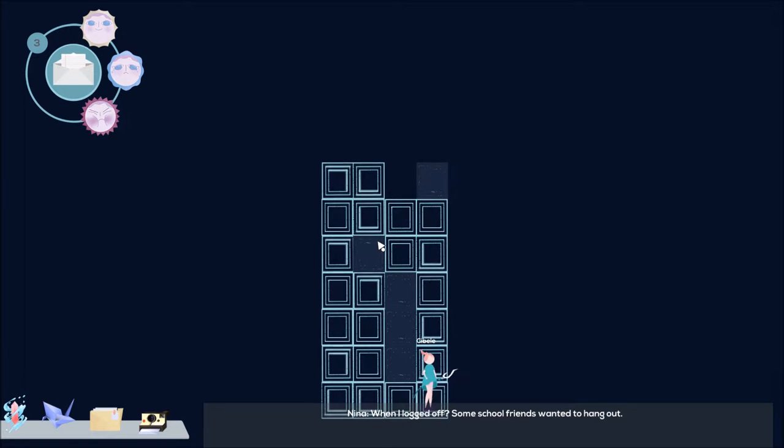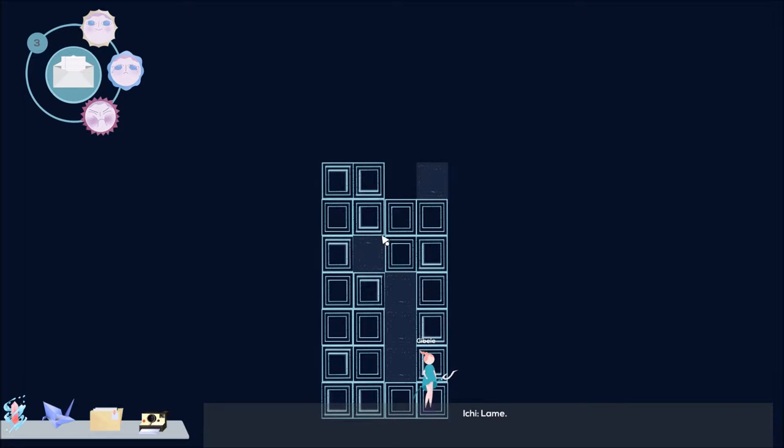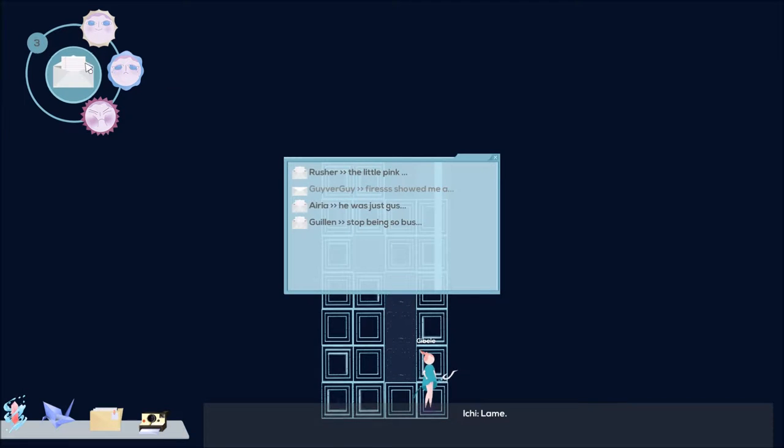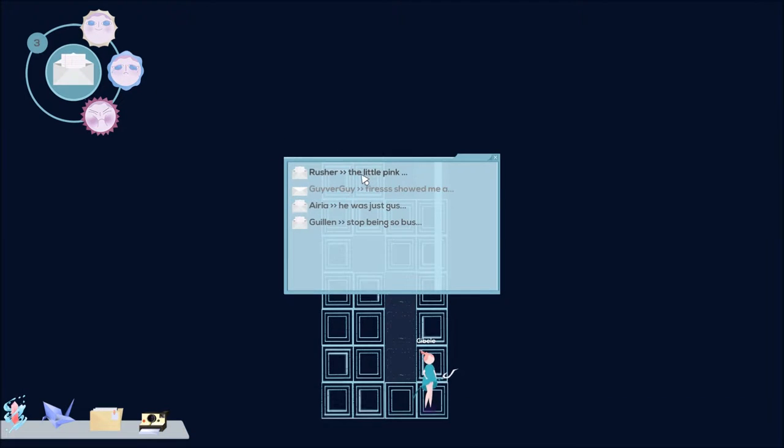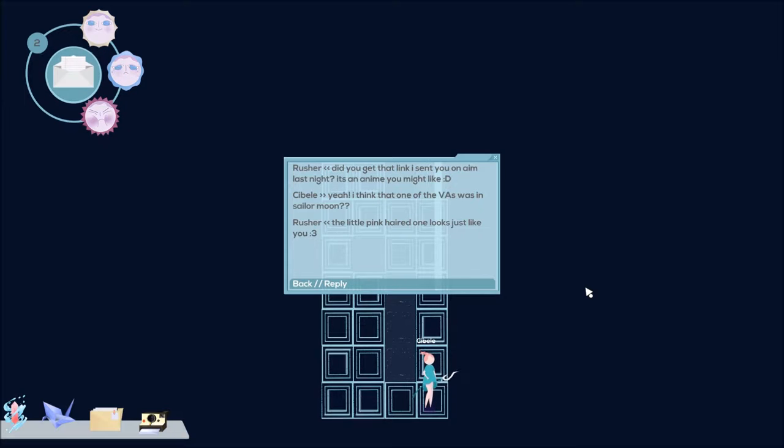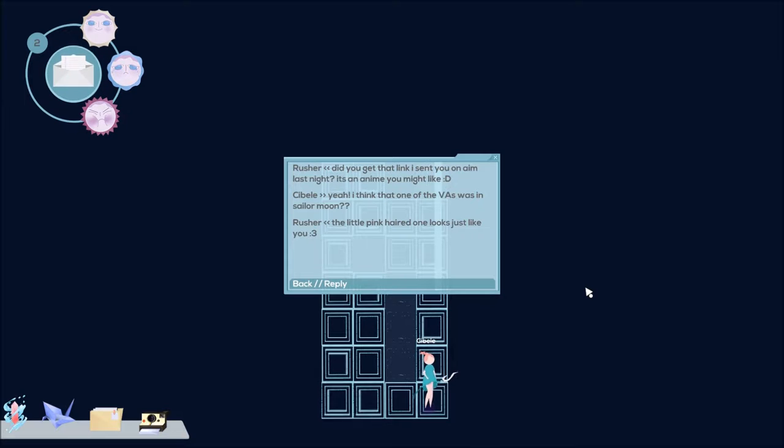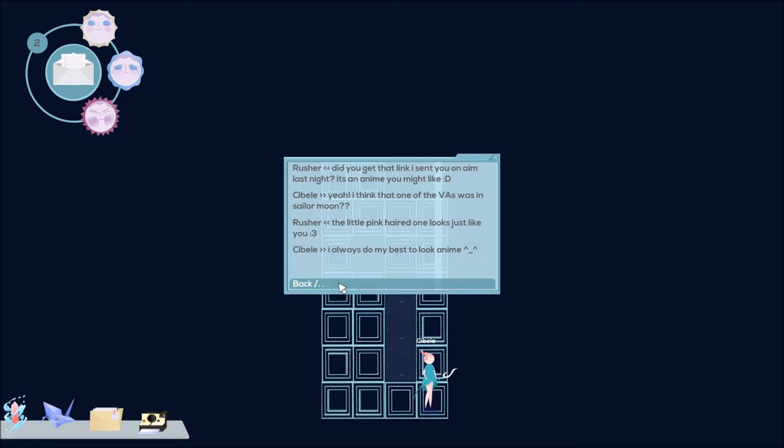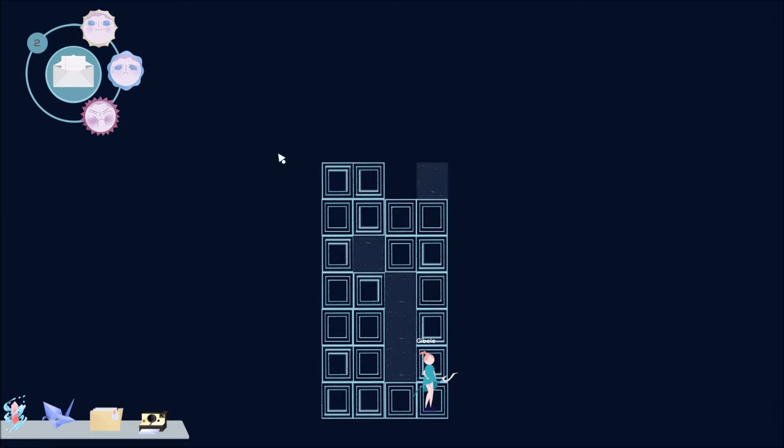She sounds more confident. When I logged off, some school friends wanted to hang out. Lame. Let's see what's going on here. Rusher says did you get that link I sent you on AIM last night? It's an anime you might like. AIM was still around back then, AOL Instant Messenger. I guess we're in 2009 or whatever. Sibyl says yeah, I think one of the VAs was in Sailor Moon. Voice actor. The little pink haired one looks just like you. I always do my best to look anime.